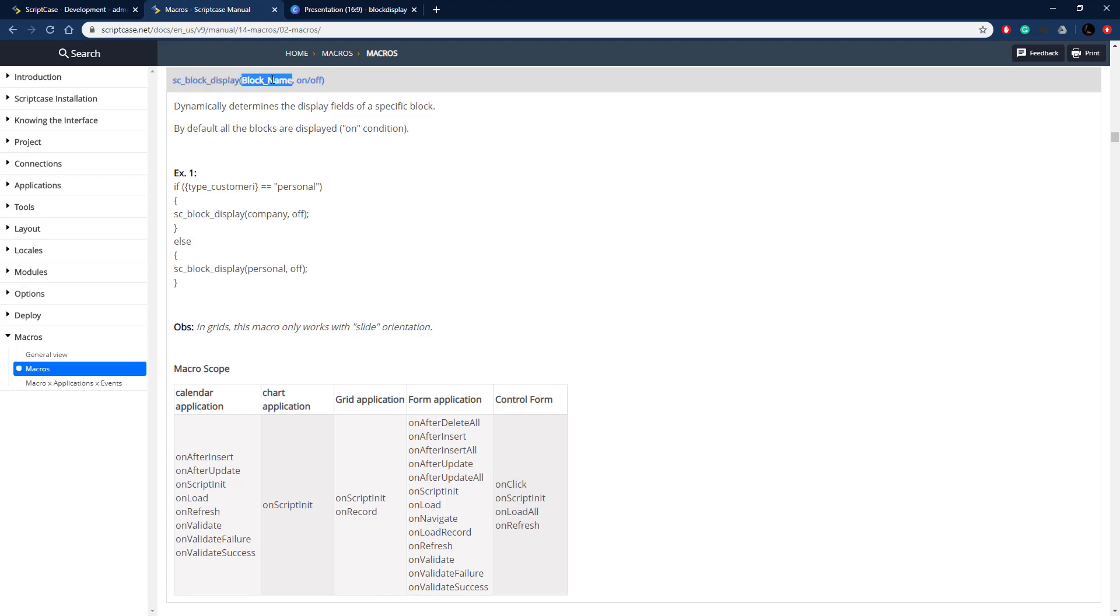Here's the macro - you pass in the block name, we'll look at some different blocks, and then on and off. So display it for on, and then for off is going to turn off the display.